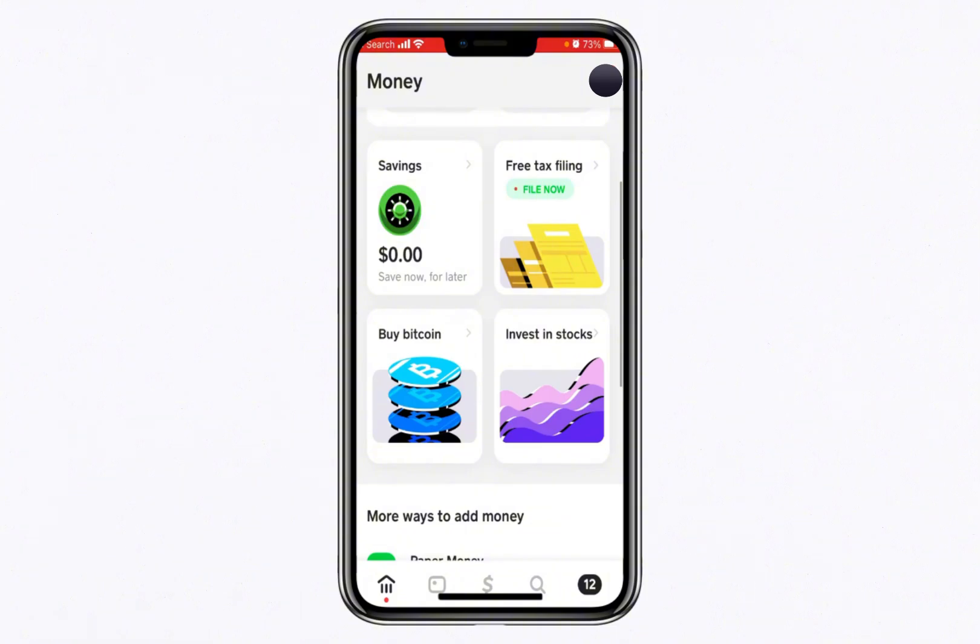To begin, open the Cash App on your phone and ensure you're on the Home tab. This is the main screen where you can access all of Cash App's features. From here, locate and tap on the option to Buy Bitcoin.